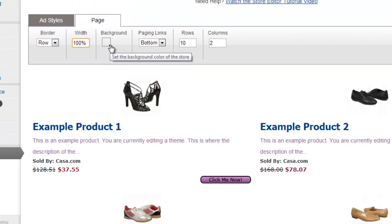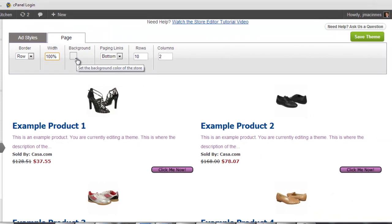Next to the border dropdown is the page width. This text box allows you to change how much space the store will take when it is embedded into your site. You can specify either a percentage amount or a pixel amount.